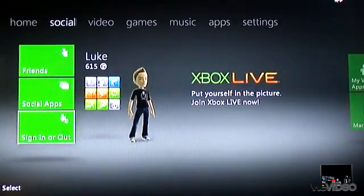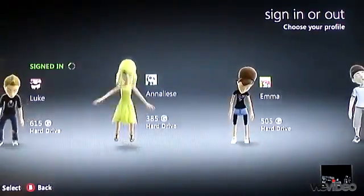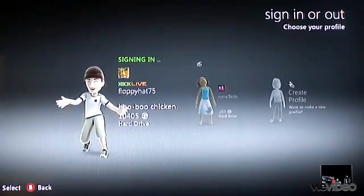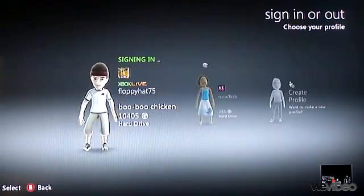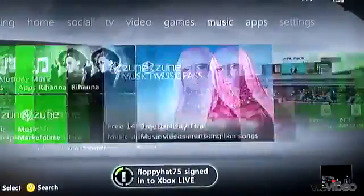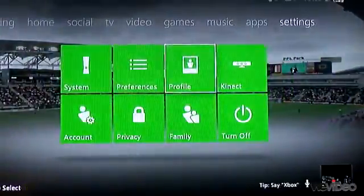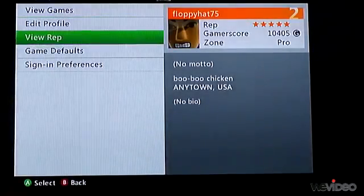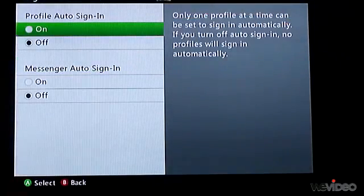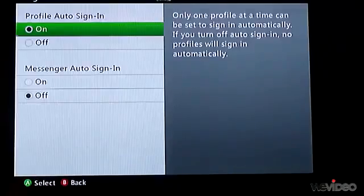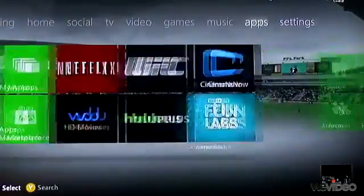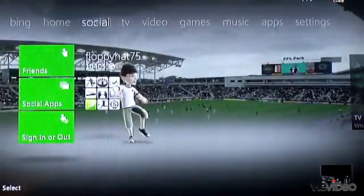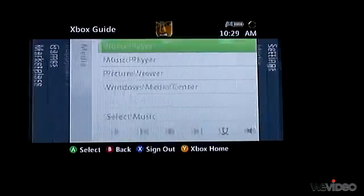So what I need to do is sign out, sign in as the person I want to be logged in as, and I want to go over to settings and under profile change my sign in preferences to be auto sign in on. And that's all I need to do and once I log back in this will be who I'm signed in as.